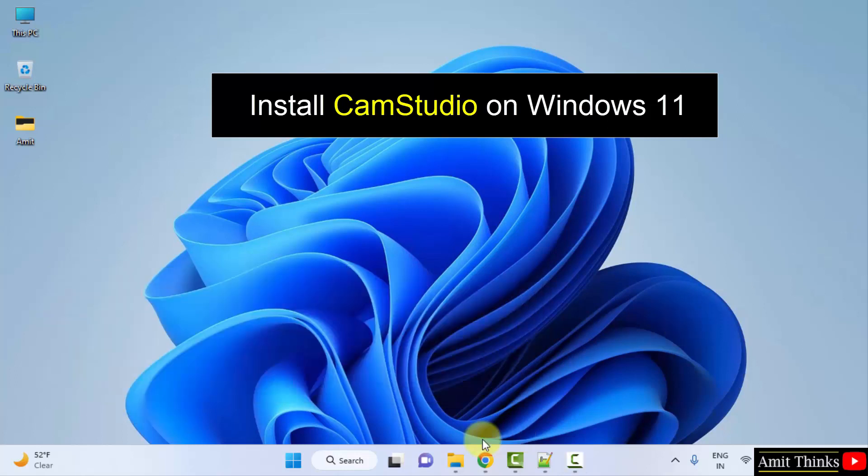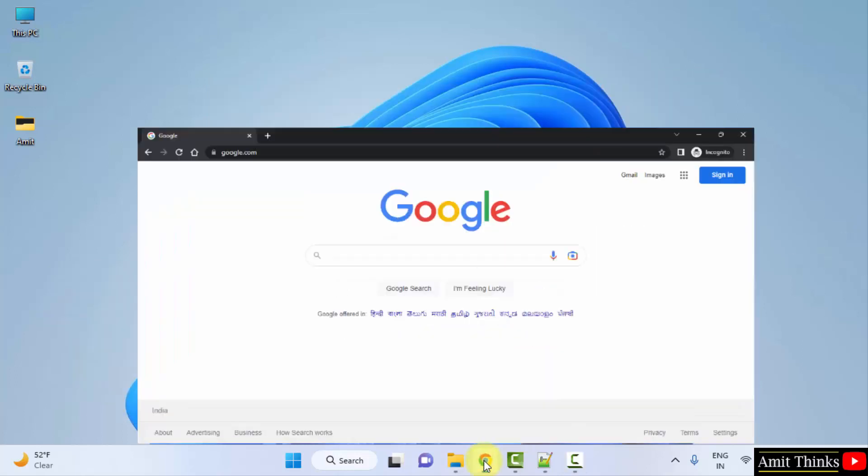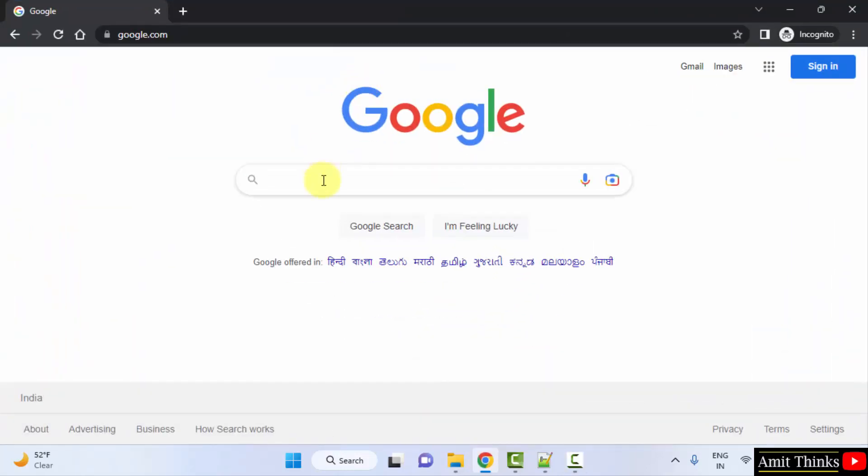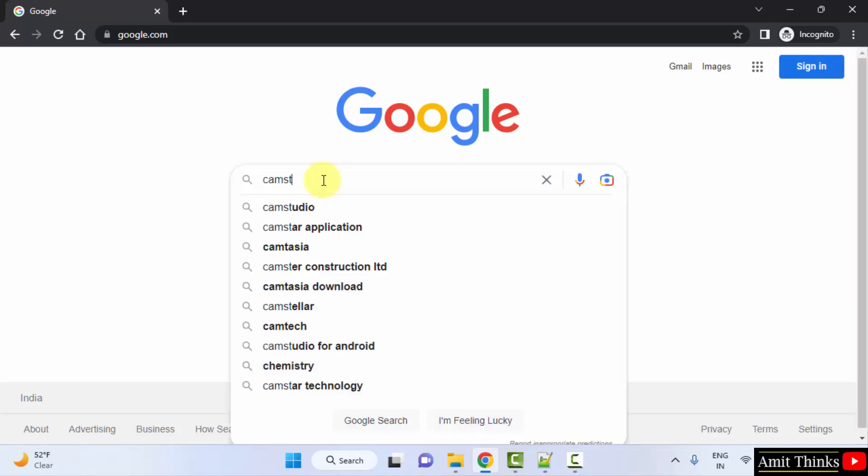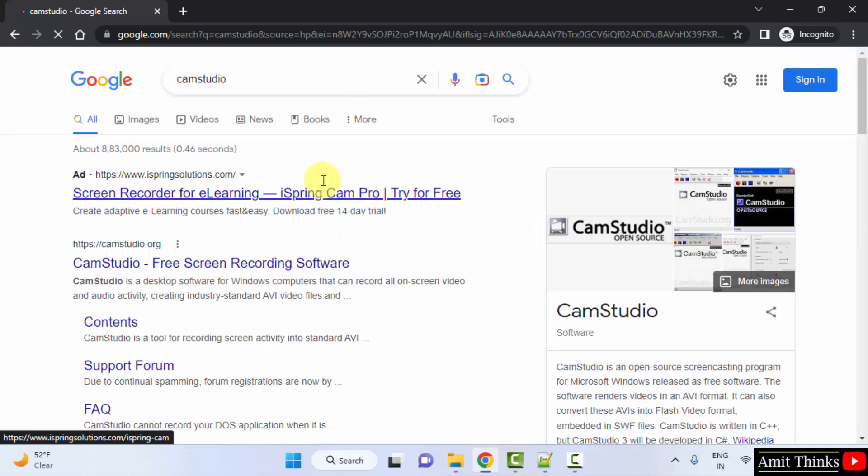Let's open the browser. We are using Chrome, you can use any web browser. Here, type CamStudio. Press enter. On pressing enter you can see the official website is visible, camstudio.org. Click on it.